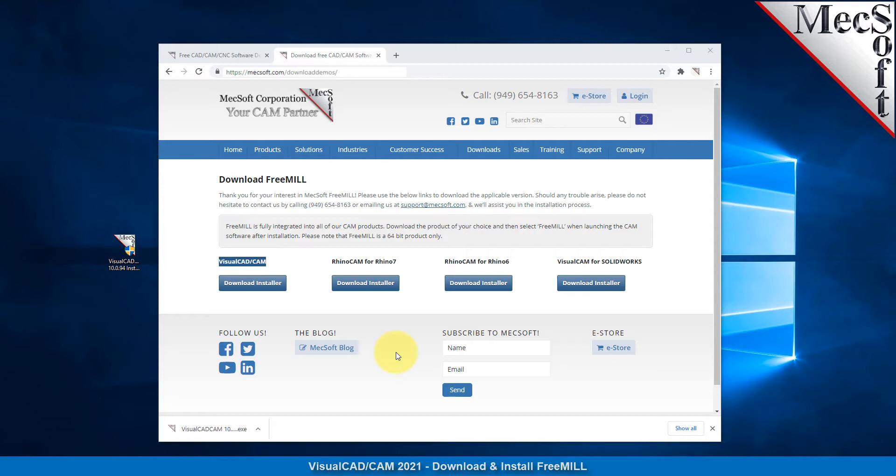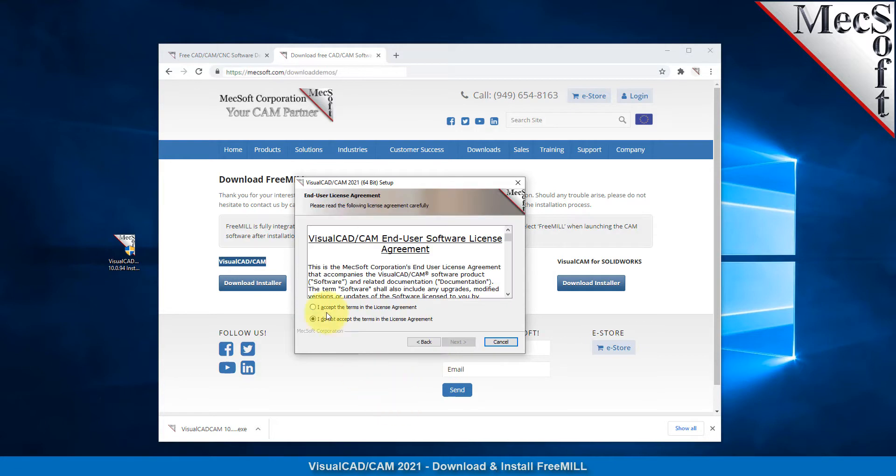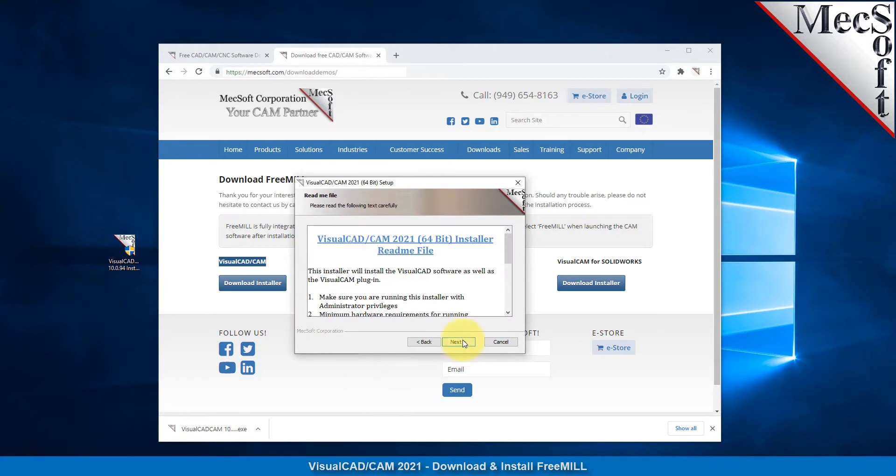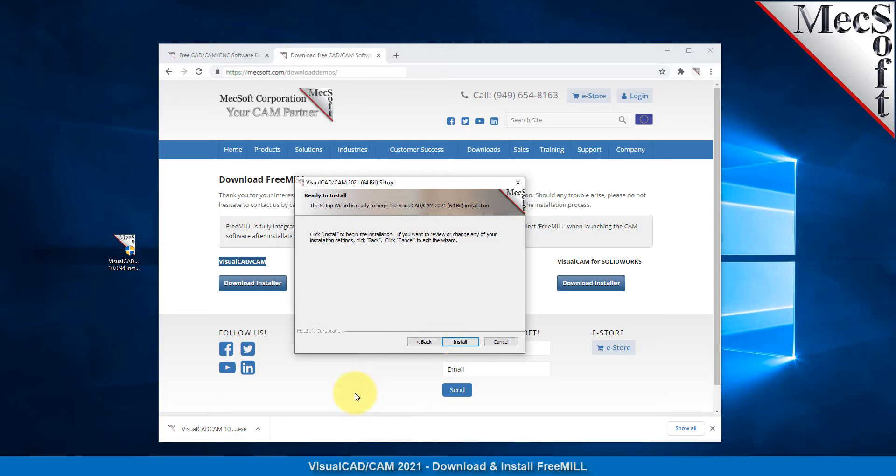Make sure you have administrative privileges before installing the product. Double click on the Visual CAD CAM installer file name. Follow the setup wizard to install Visual CAD CAM. Now when you run Visual CAD, the Visual CAM plugin with FreeMill will load automatically.